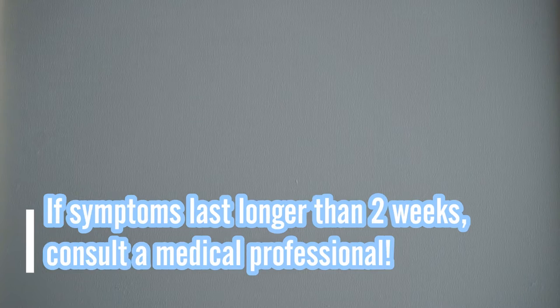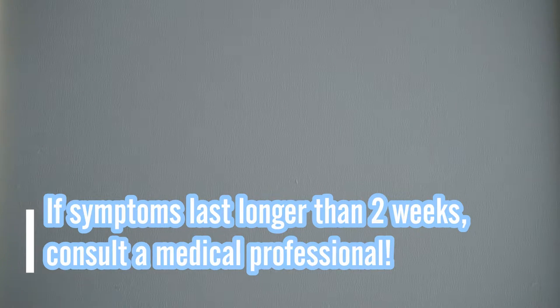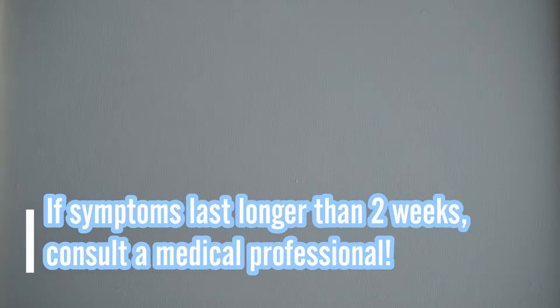Now if any of those symptoms last longer than two weeks with use of the APNO, definitely go see an OB, your medical professional, an LC, whatever it may be, whatever you're comfortable with.